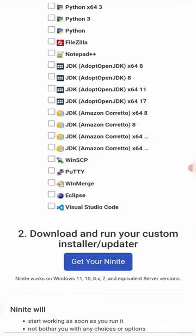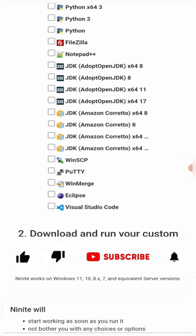Once you download the software, just install it on your computer. It will download all the software for you and install them directly onto your computer.